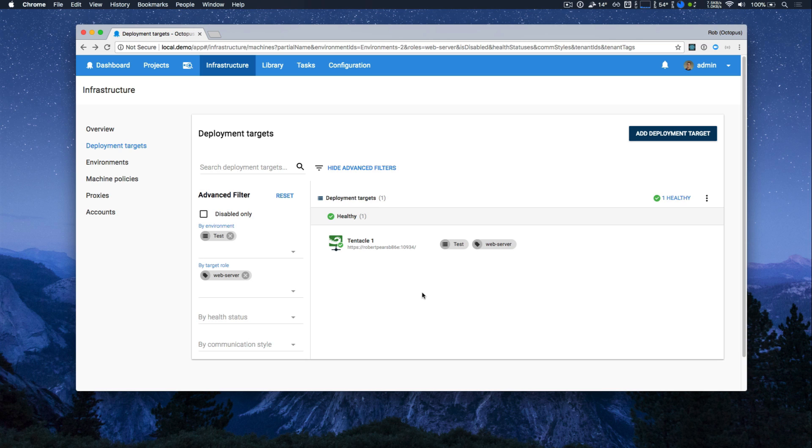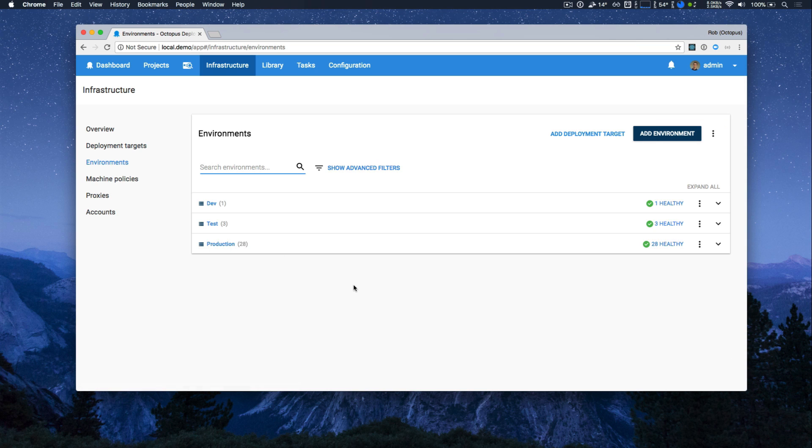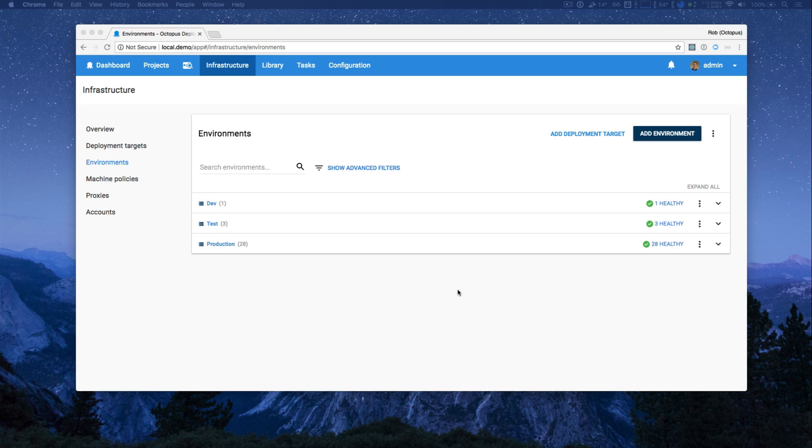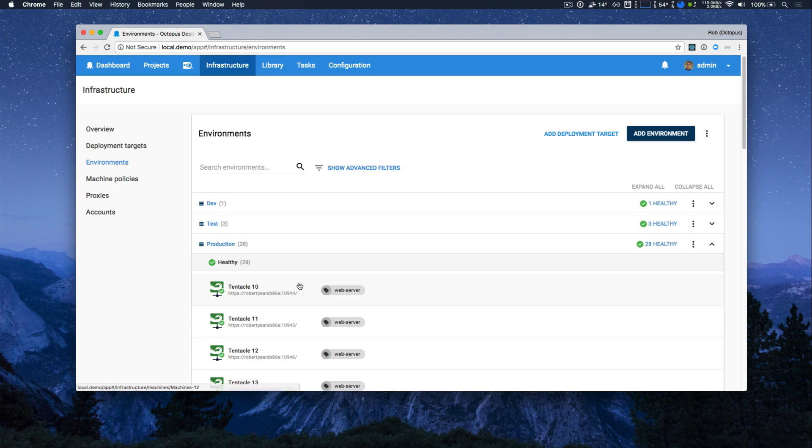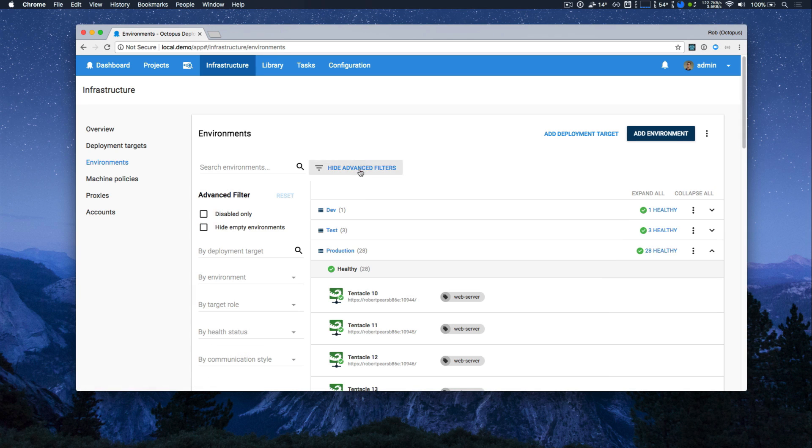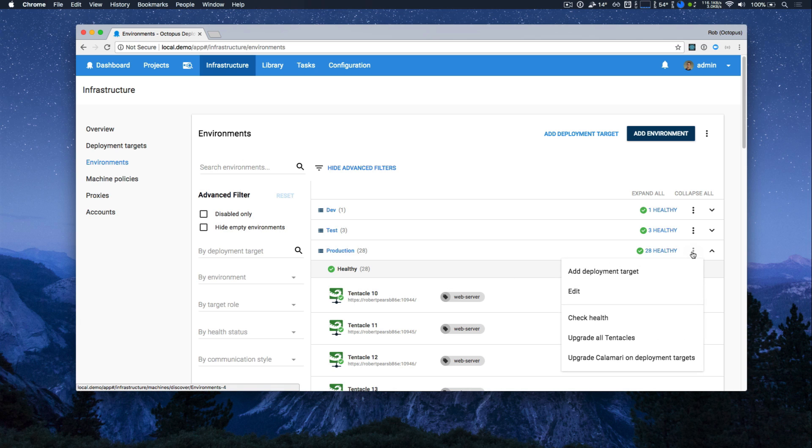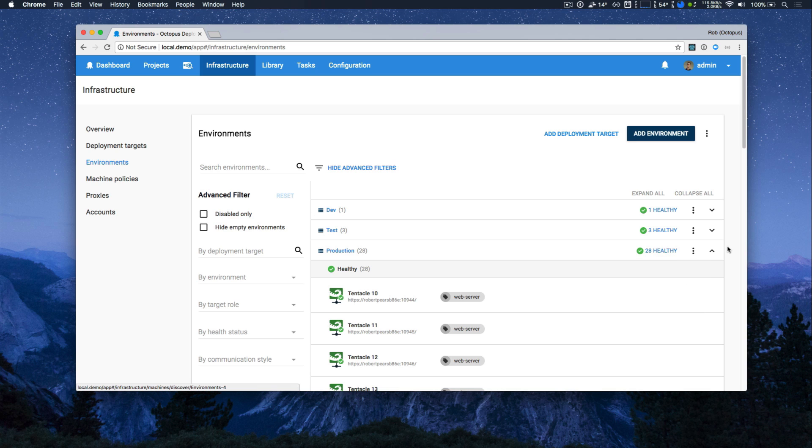If you prefer to manage your infrastructure by environment first, you can still do that. Clicking on environments shows us a more traditional breakdown of all of our machines by environment. From here, we can show all the targets within a specific environment. We can do advanced filtering, or there's a number of actions you can perform per environment. It's very flexible, and it lets you do what you need to accomplish quickly and easily.